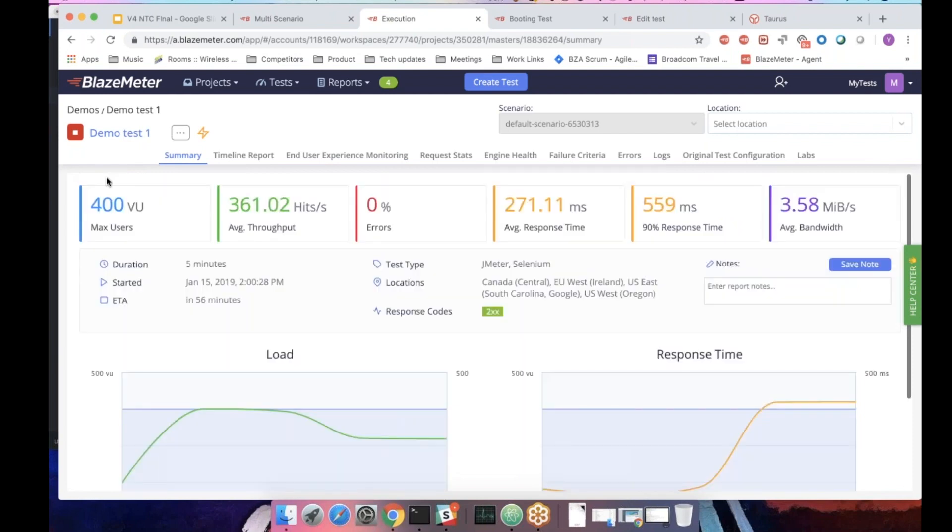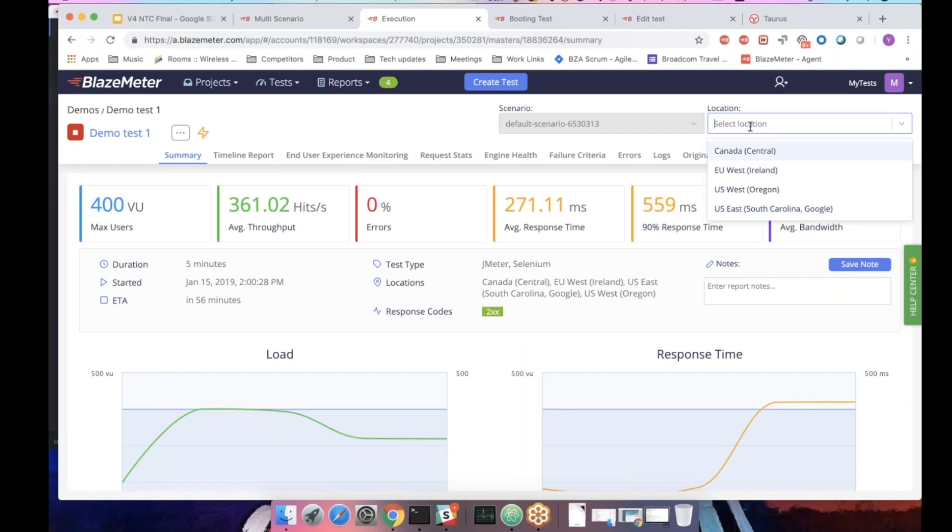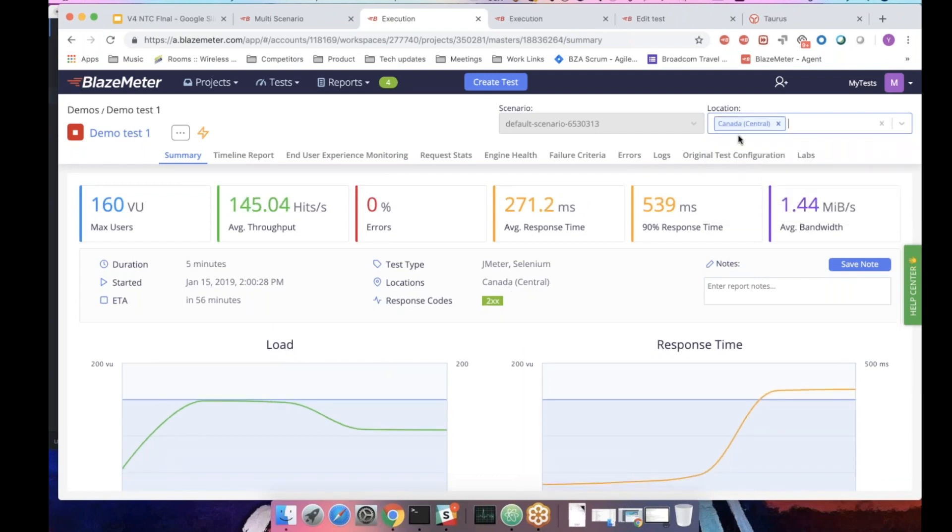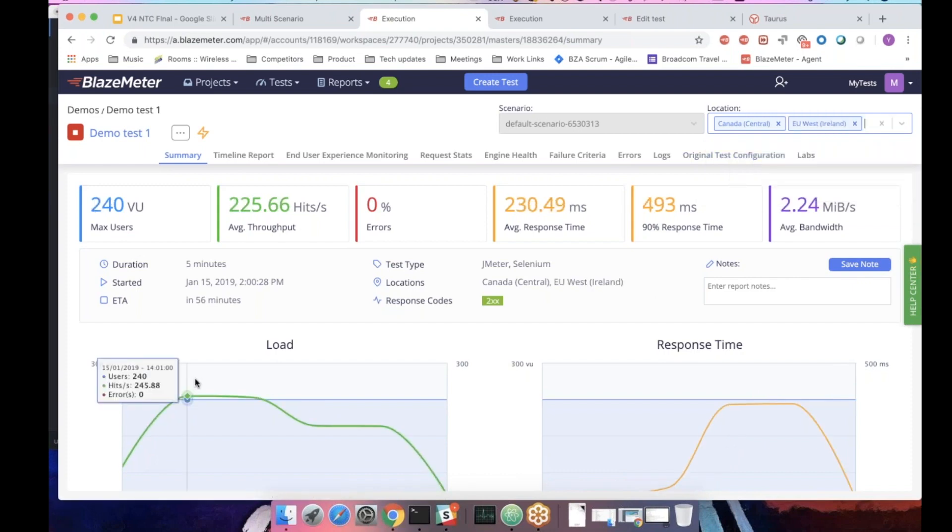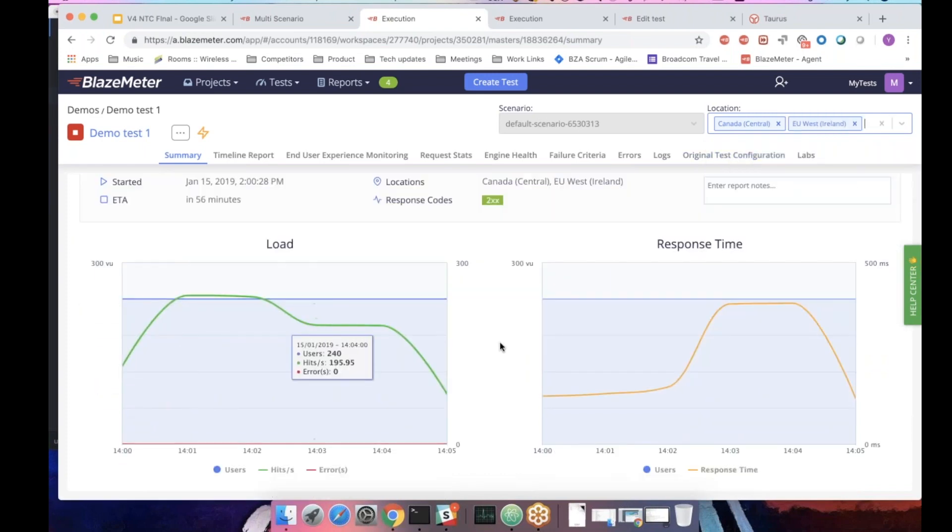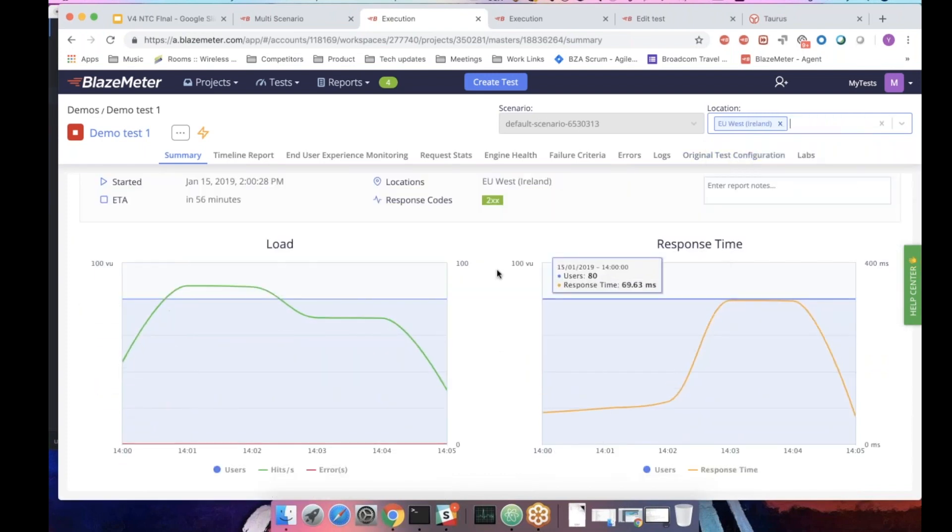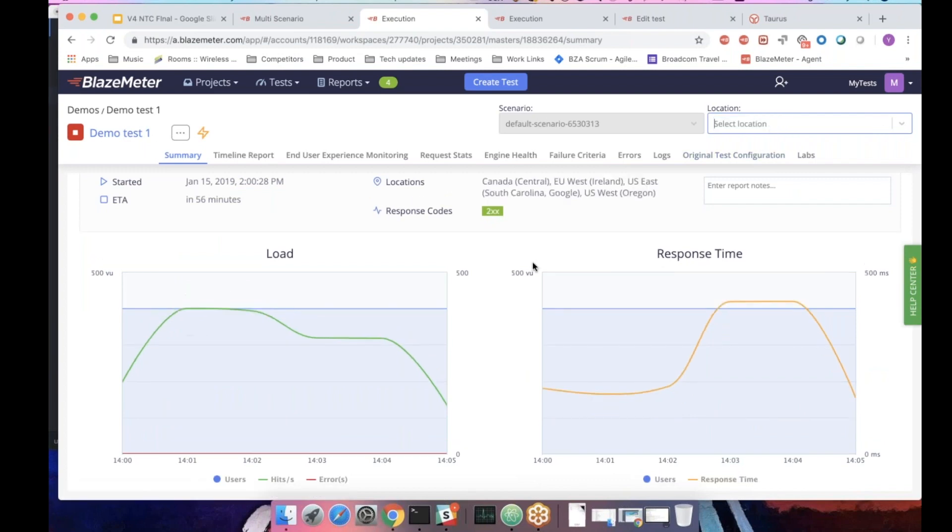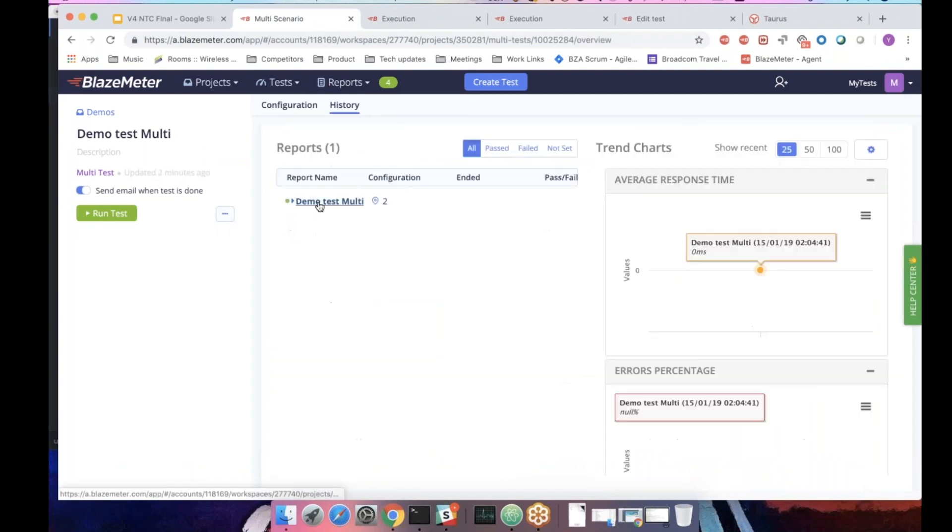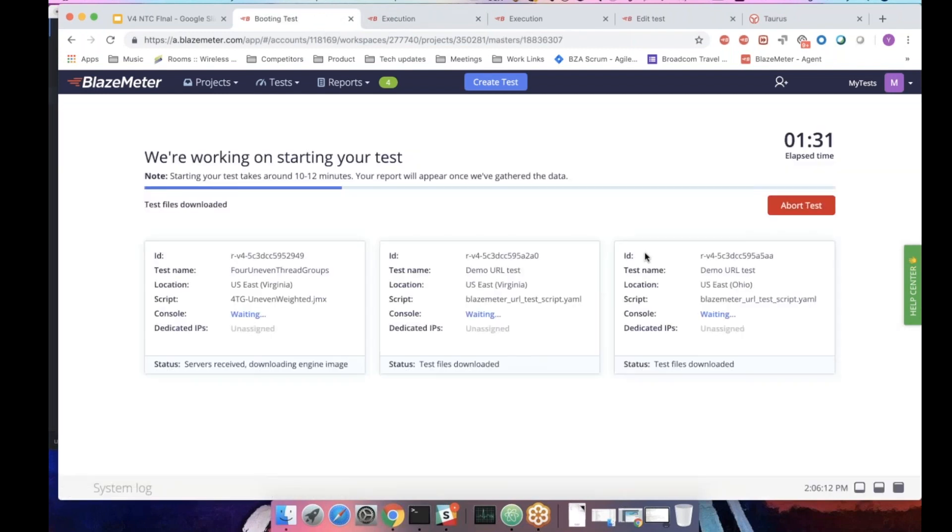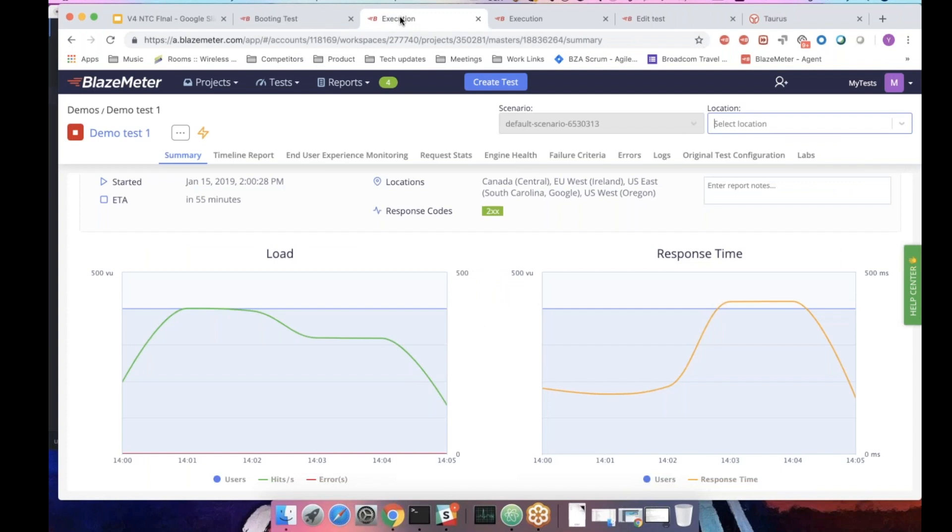Go to the demo test of the multi-location. Here we have 500 virtual users that are divided to four locations. Currently, it shows everything. But if I go to a specific location, you can see that the number of views in the whole graph are changing. This allows you to easily slice and dice the results depending on the location you've run the test. And once the multi-test will start, you will see how you can do the same thing with scenarios.